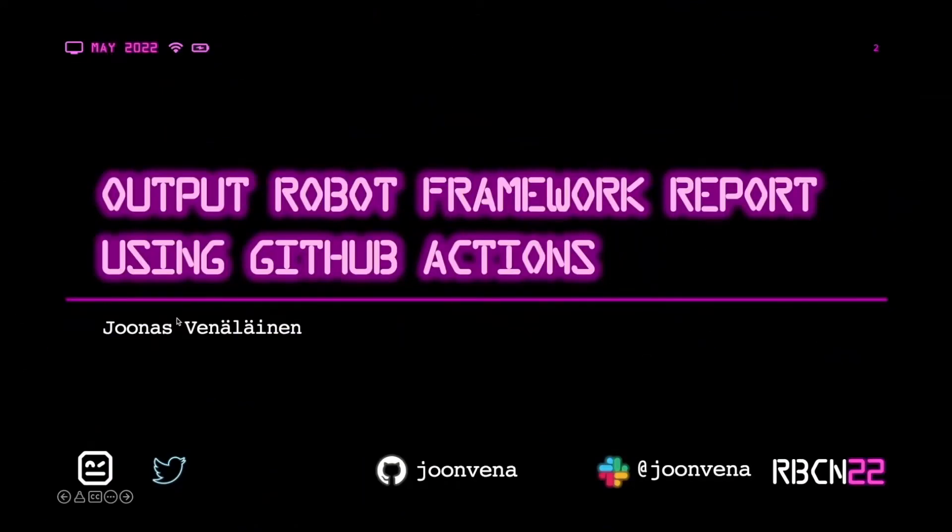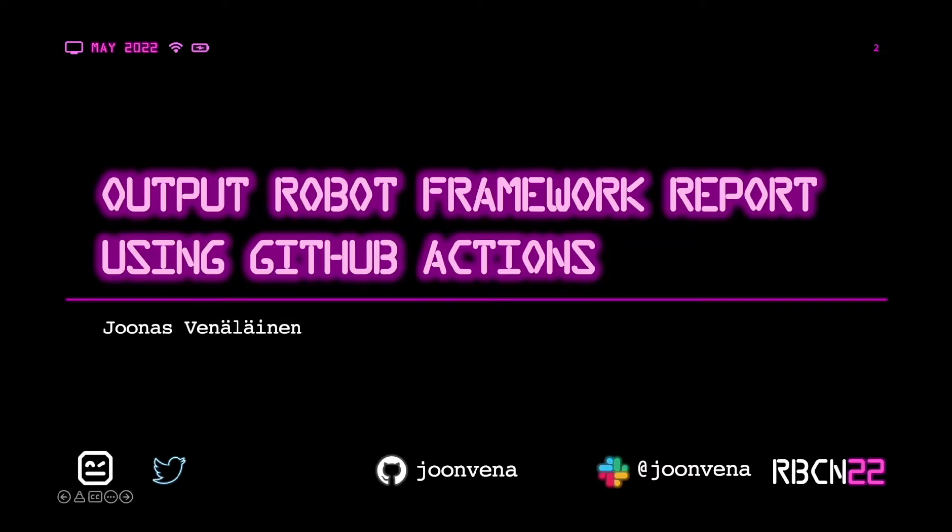My name is Joonas Venäläinen, I currently work as a DevOps engineer at Anders Innovations, and today I'm going to be talking about outputting robot framework reports using GitHub Actions. So let's begin.